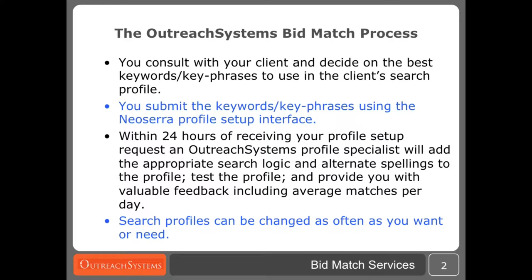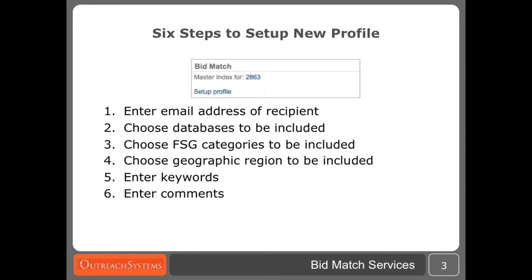We'll also talk a little bit about the editing process involved in changing keywords, adding additional keywords, and maybe adding some restrictions to the profile. The two steps highlighted in blue are the ones that we'll actually review today. So let's talk about how to create a brand new search profile. There are really six steps involved. The first step is to determine what the email address is going to be of the person receiving the bid match results, and it could be multiple people. Next you're going to decide what databases are to be included, what FSG categories are to be included, what geographic regions are to be included, and then we get to the keywords and you can add any additional comments. Let's take a look in Neocera how that process looks.